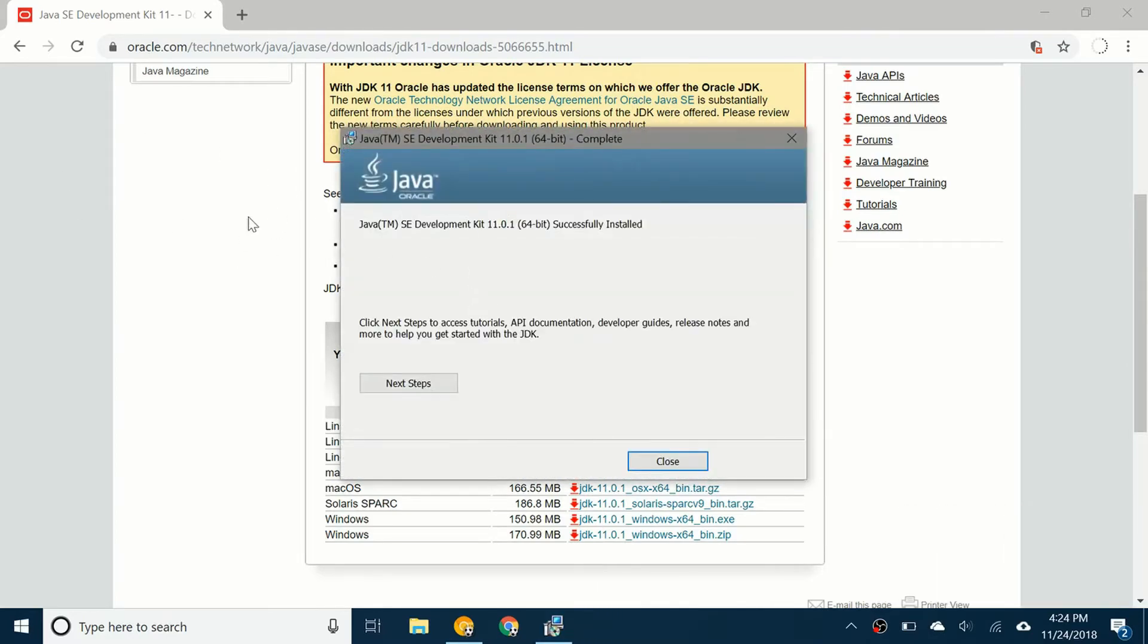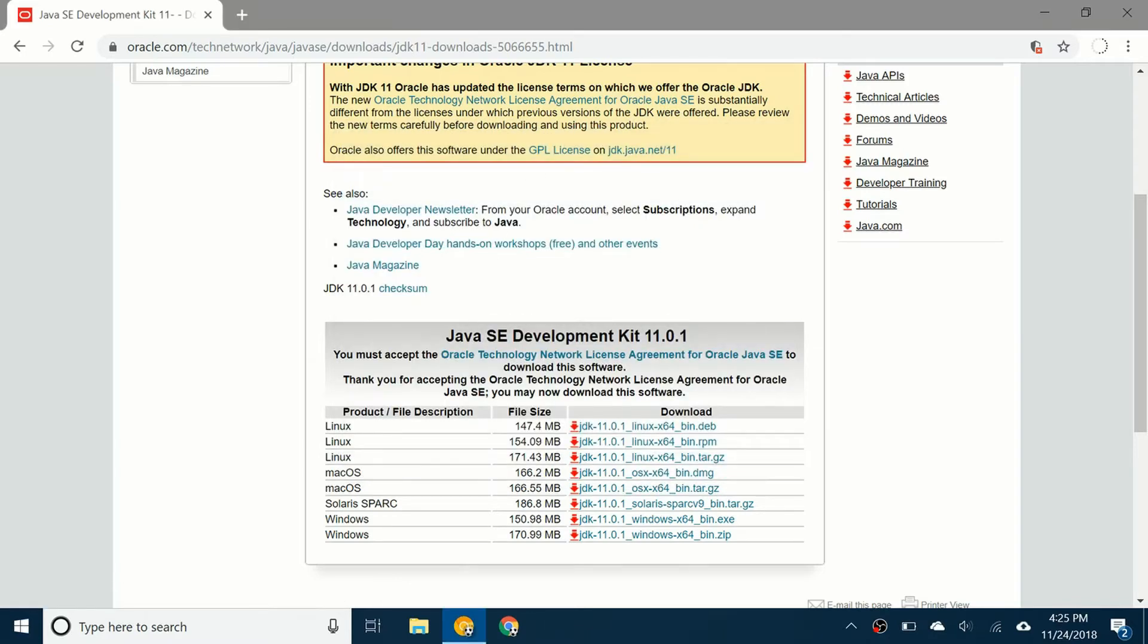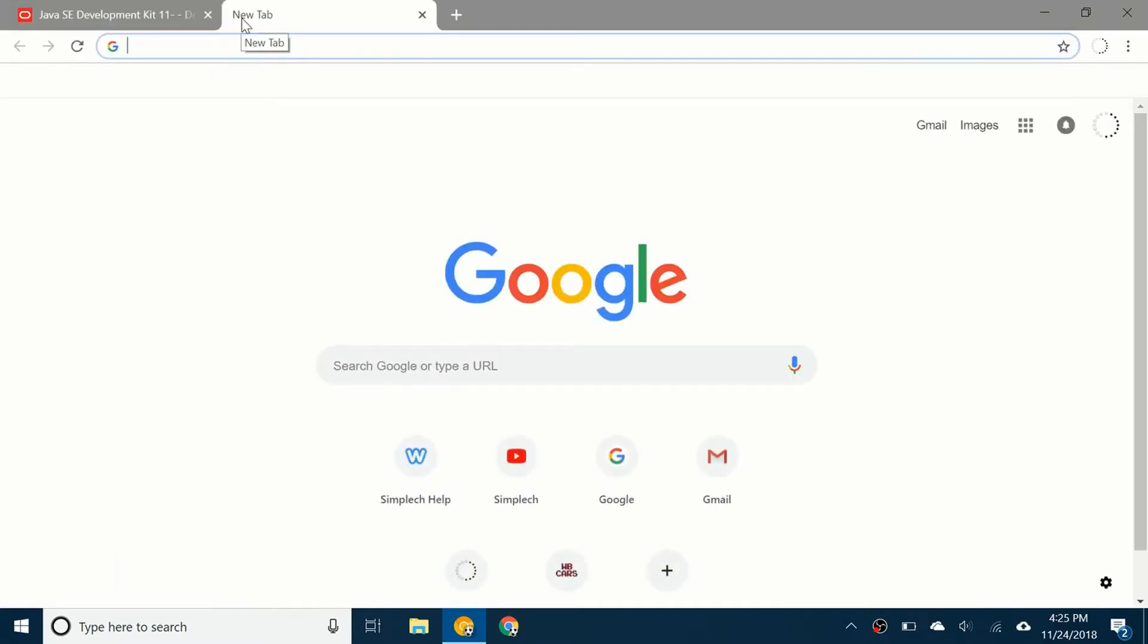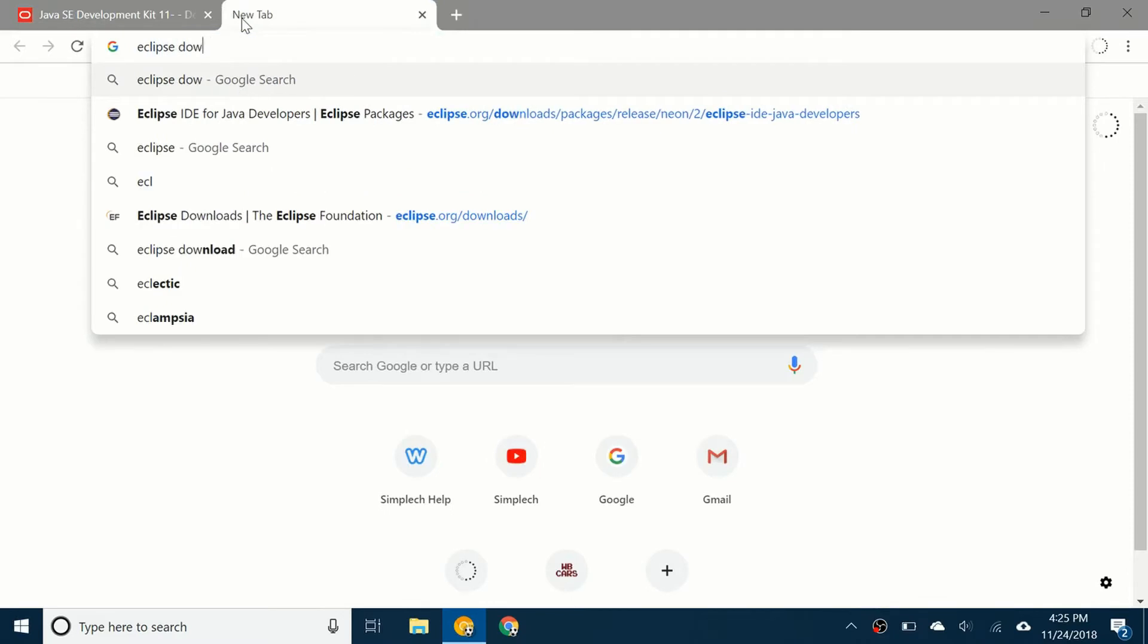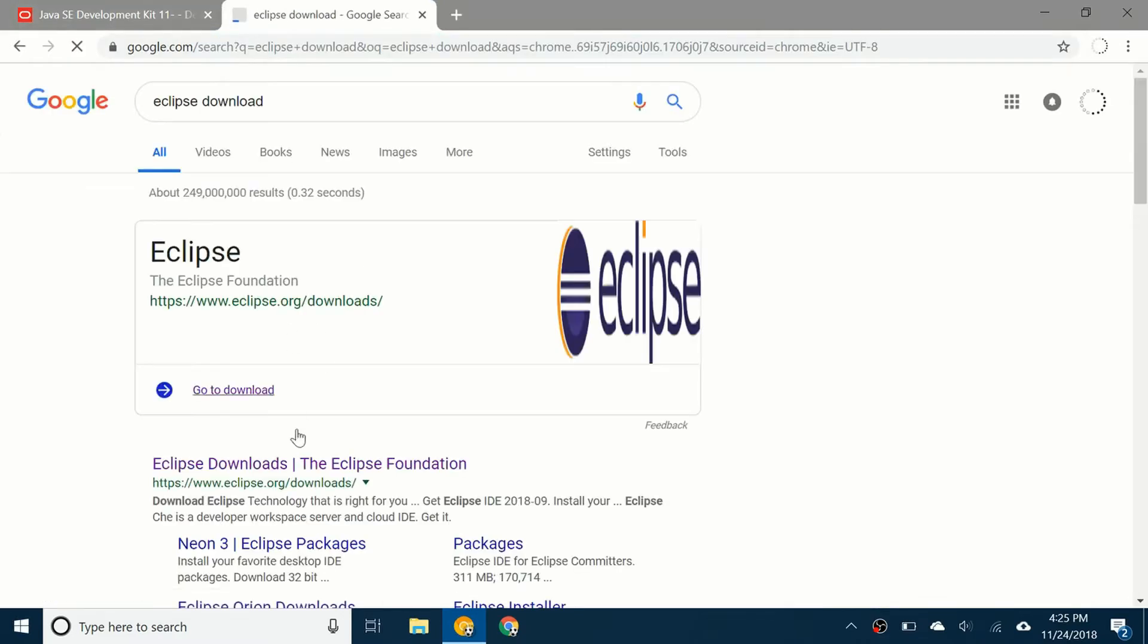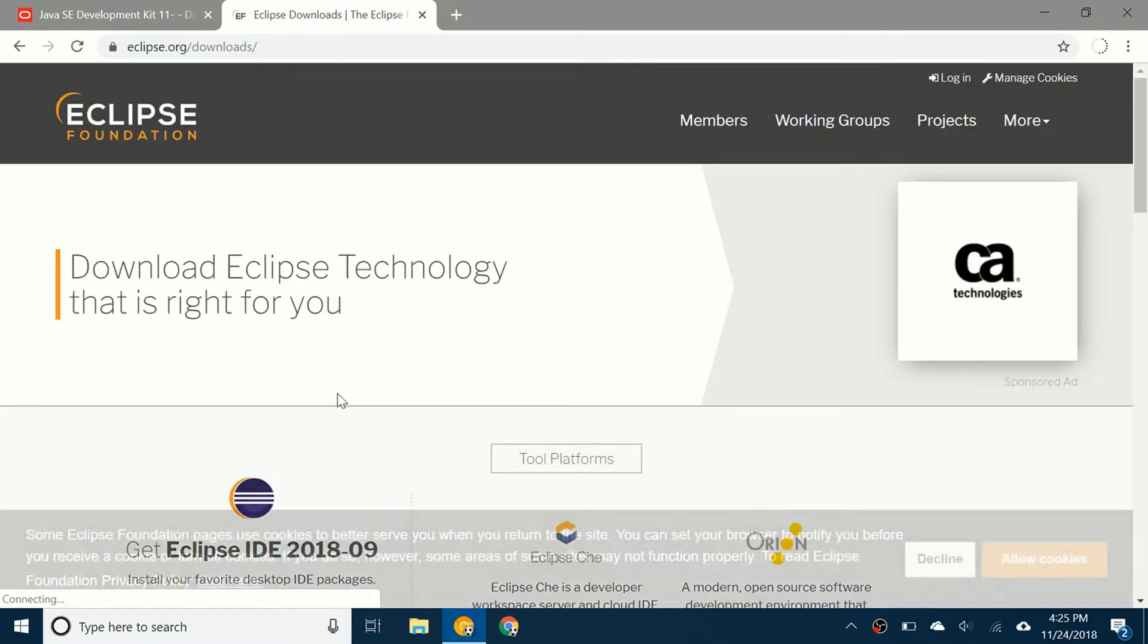So it's been successfully installed. You're going to click on close. Now what you're going to do is open up a new tab and type in Eclipse download. You can see here Eclipse downloads. Click on that.